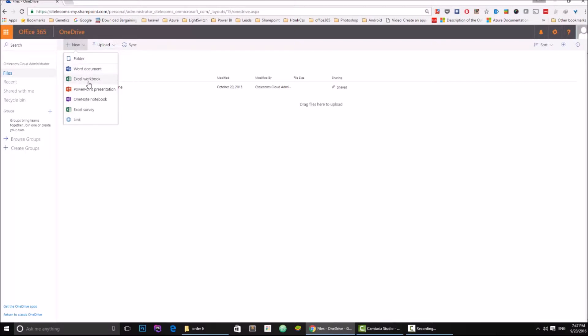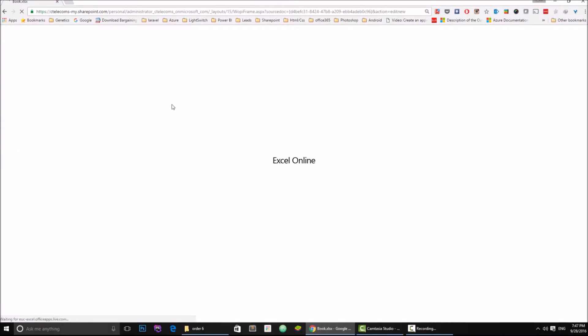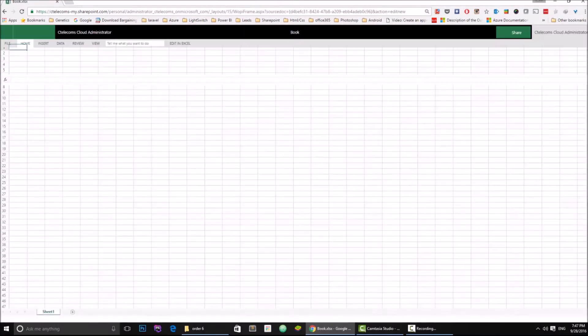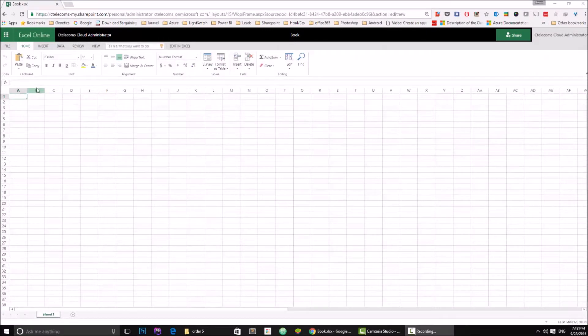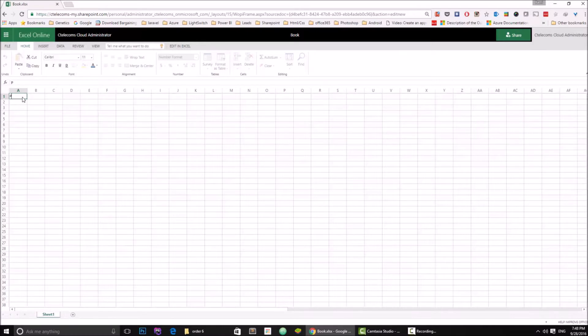Let's create an Excel sheet. We're going to wait for it to load. Let's just write anything in this document, let's just say products, whatever.